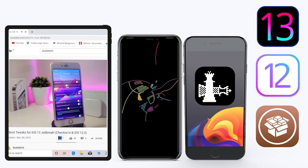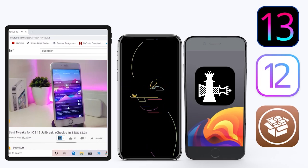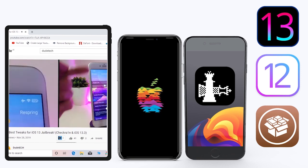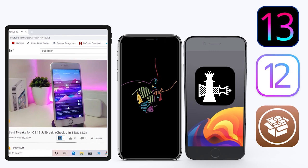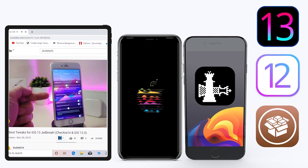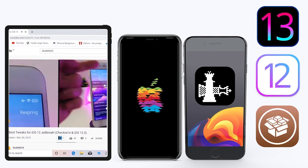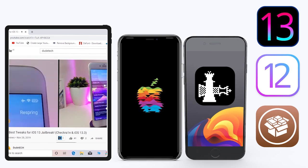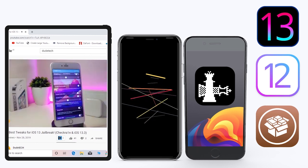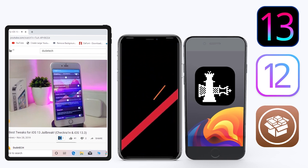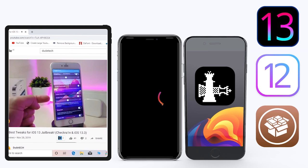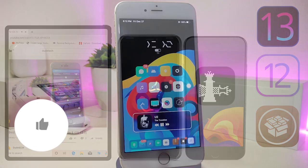Hey, what's up guys and welcome back to another video, welcome back to the channel. Time to talk tweaks. For those already using the new jailbreak — the Unc0ver jailbreak on iOS 13 up to 13.3, and for those using the checkra1n jailbreak from iOS 12.4 up to iOS 13.3.1 — here are some top new jailbreak tweaks I want to share with you guys.